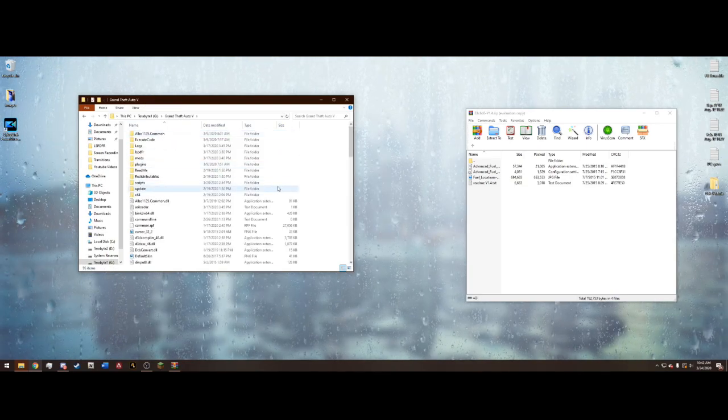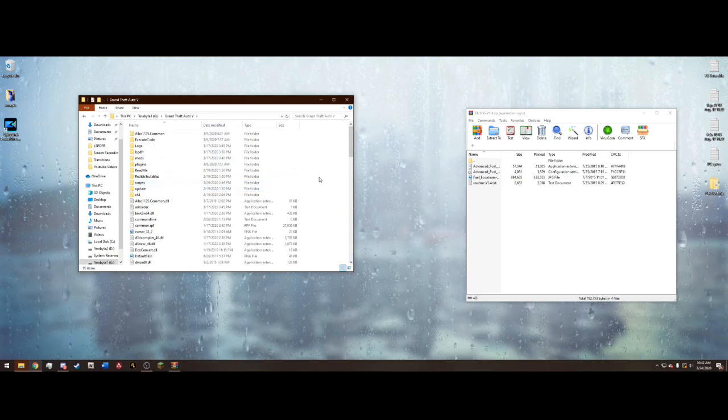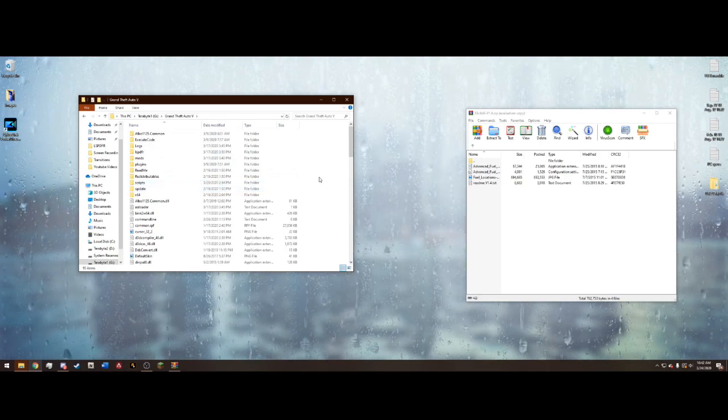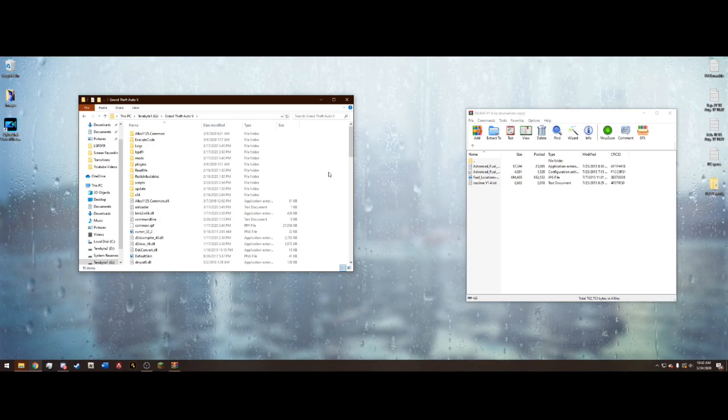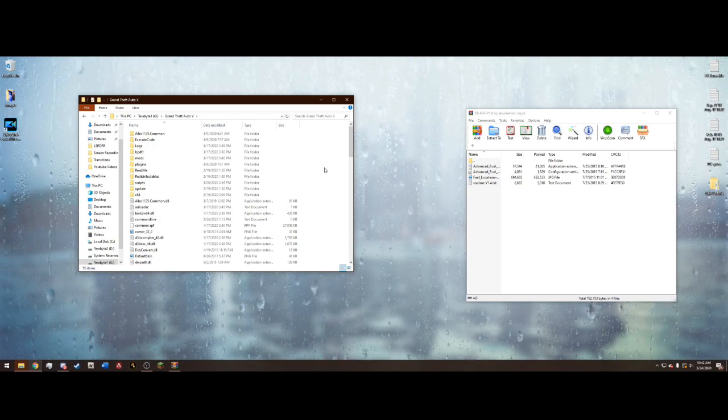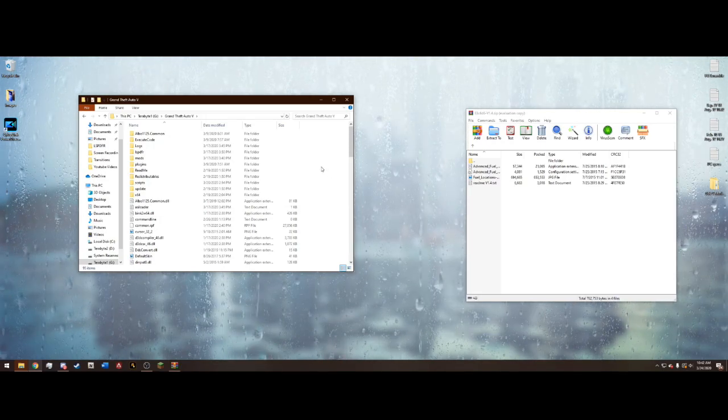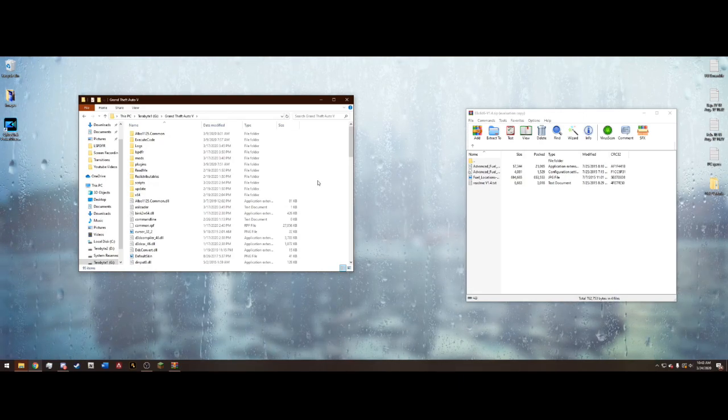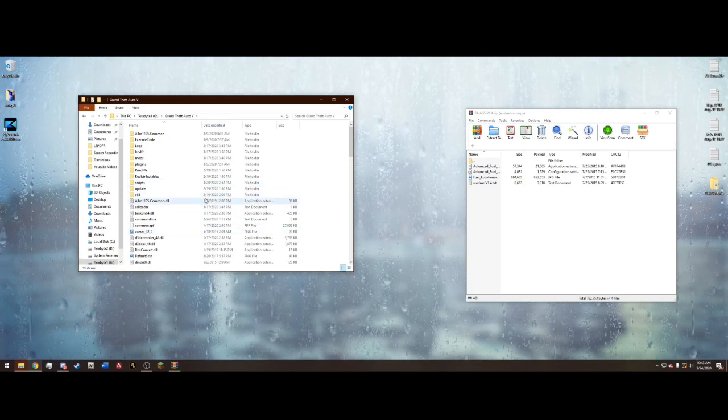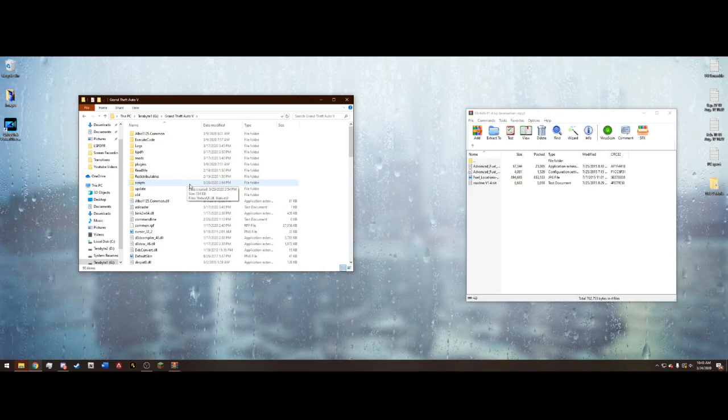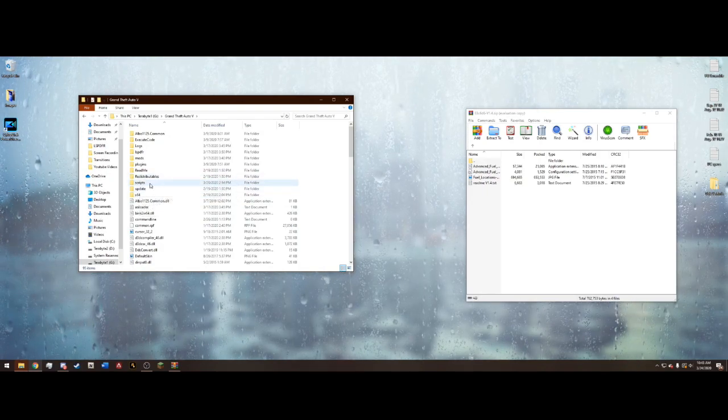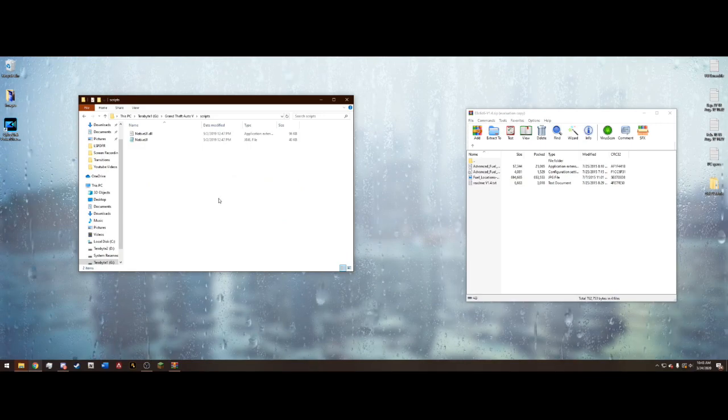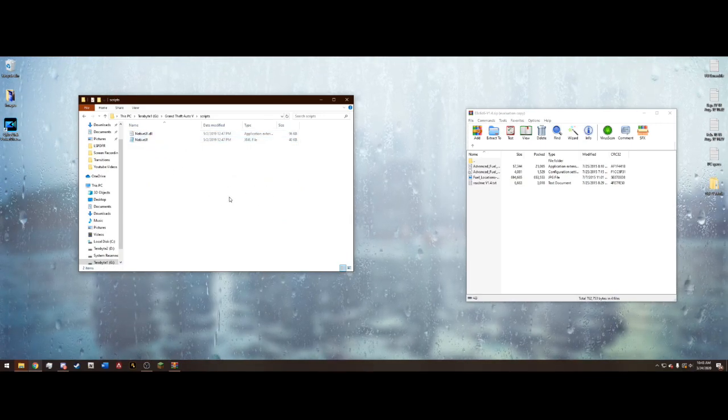Now you should already have ScriptHookVDotNet installed. You will need it for this modification. If not, a video will now be appearing in the top right corner on how to install ScriptHookVDotNet and Native UI. Once you have that installed, you should have a scripts folder right here.